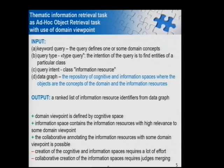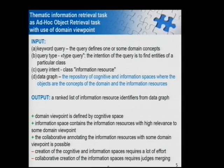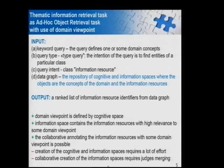The task of information retrieval for scientific research and education can use an ad hoc object retrieval approach. As input we get a keyword query defining one or more domain concepts. The query type is one of four possible types where the intention is to find entities of a particular class in the ontology. As output we have a set of information resources. The input also includes a data graph — a registry of cognitive information spaces with domain objects and concepts — and the output is a ranked list of information resources extracted from this data graph.